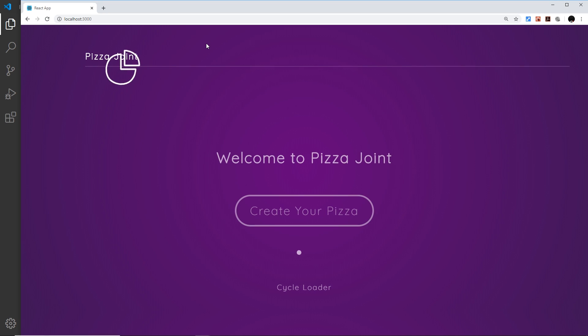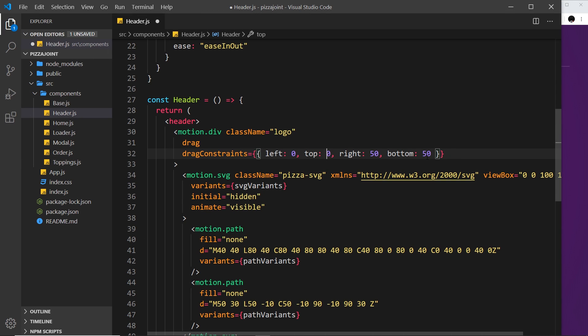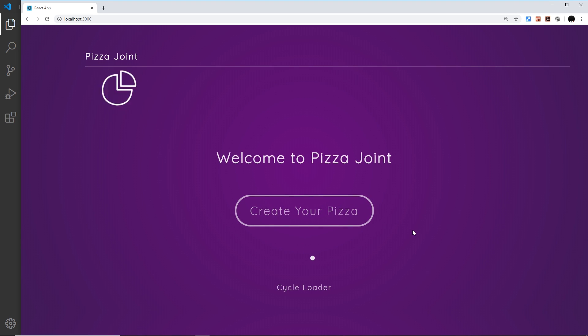Okay, now I'm going to set it to be zero in each direction so it always ends up back where it started. Save that and preview, and now we can see it does this.